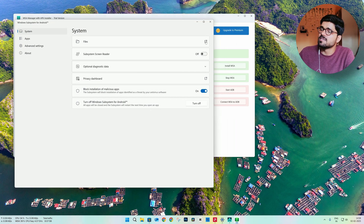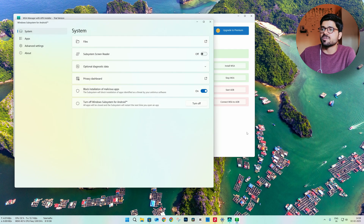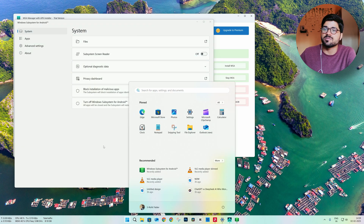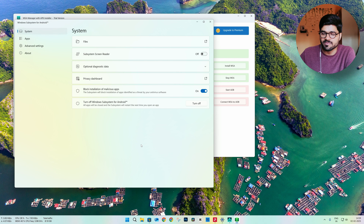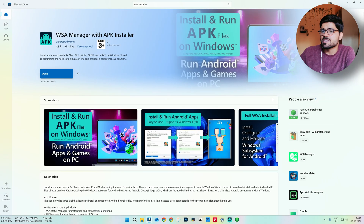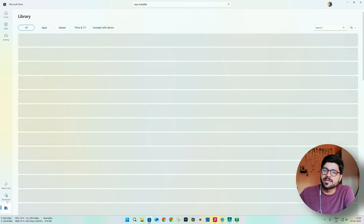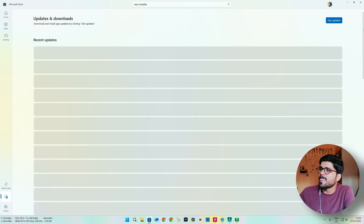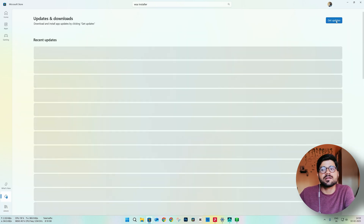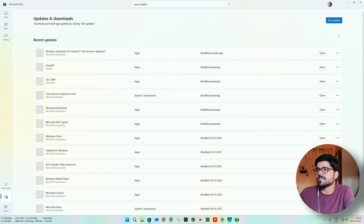However, this version is not the Play Store one — you will not see any Play Store because this is the official version. After installing this, go to the Microsoft Store again, go to Downloads, and click on Get Updates.